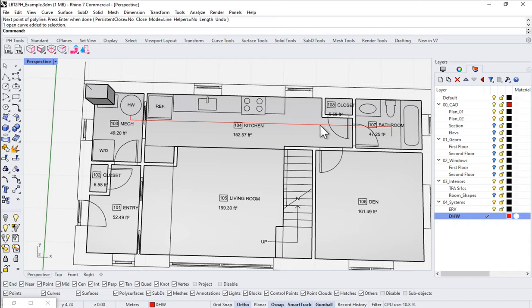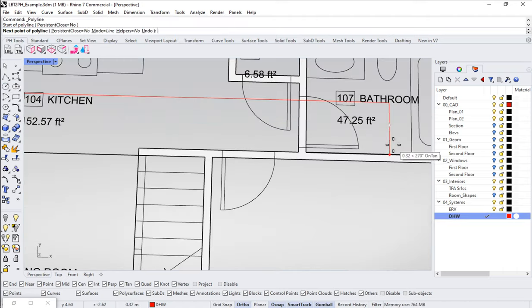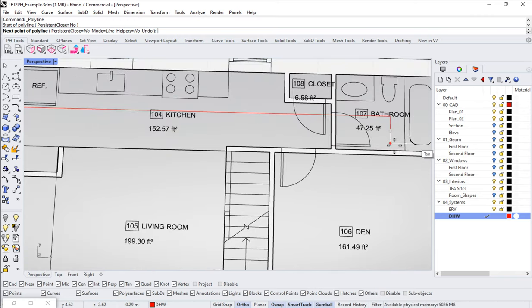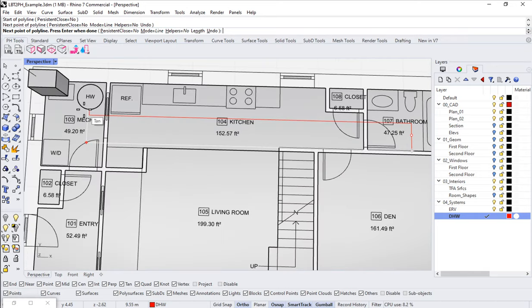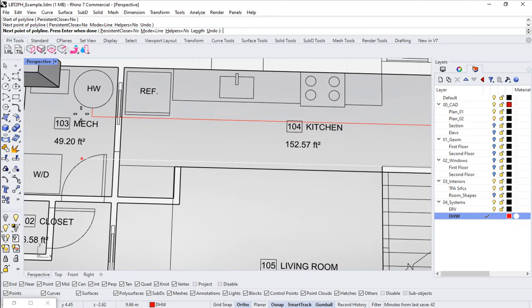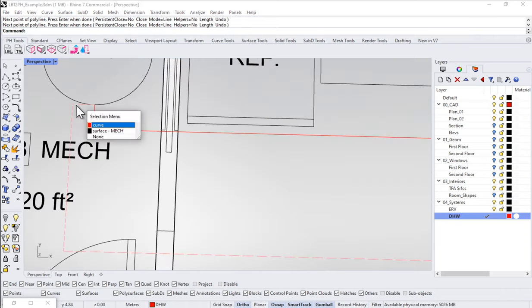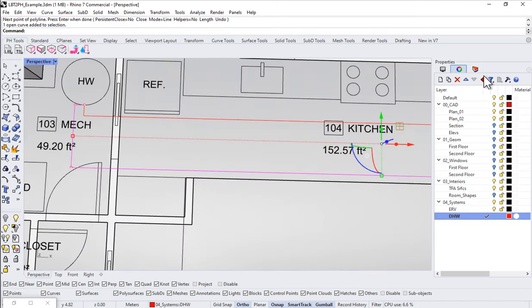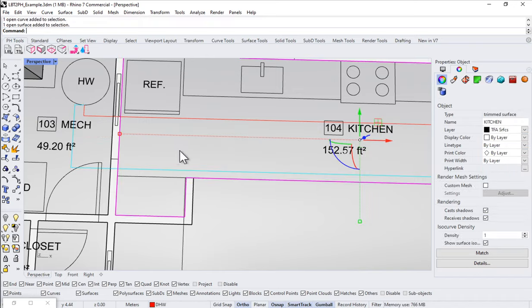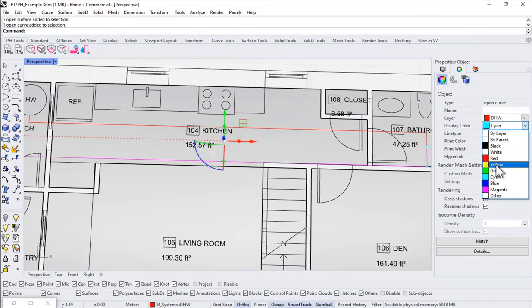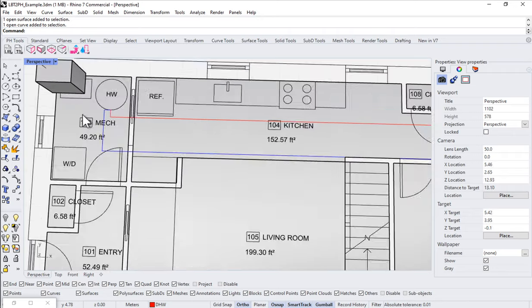Now we need a return loop as well. I'll use my polyline tool again, coming off the end, and I'm just roughing it in for demonstration purposes — you could make it as specific and accurate as you want. I'll come over here, come up, and terminate coming back to the beginning. I'll make this one blue in properties so it shows up as the return loop — hot water goes out, cold water comes back. So we've got a forward and a return making a closed loop.